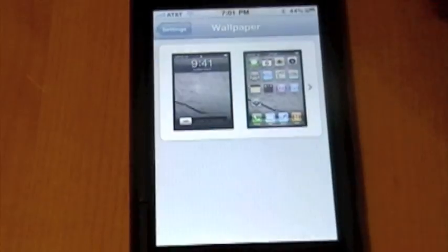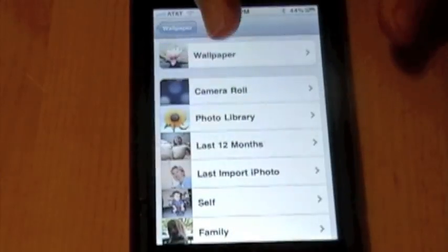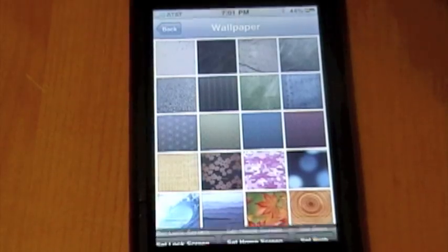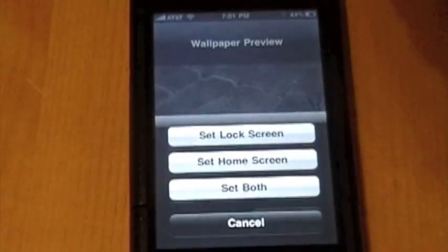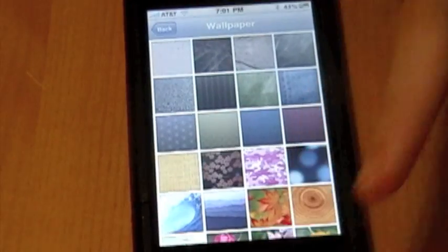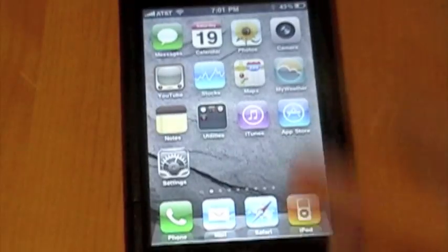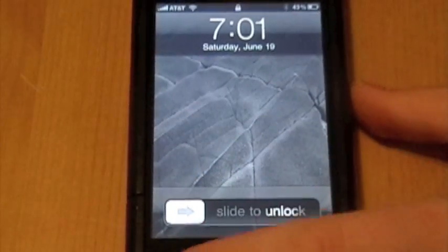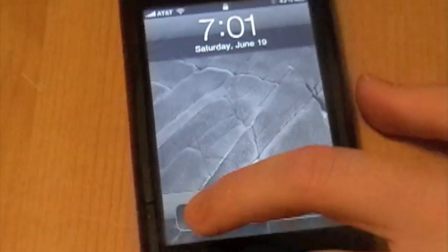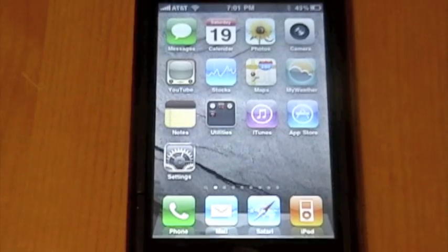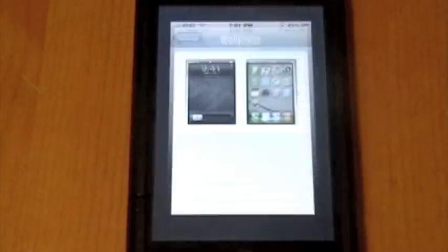So if I go in here I can actually kind of see what it looks like. And if I don't like it, I can go into Settings and change it again. Let me show you what it looks like if I just change one of them — so I'll just change the lock screen. Now I've got that still the same, but my lock screen looks like that.